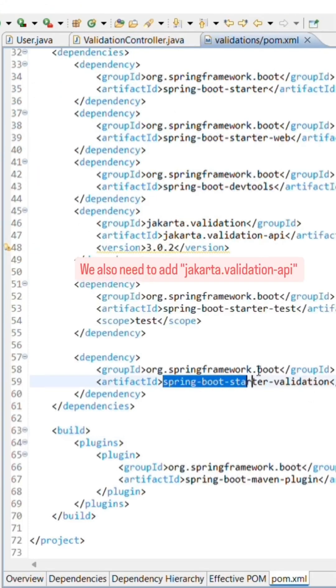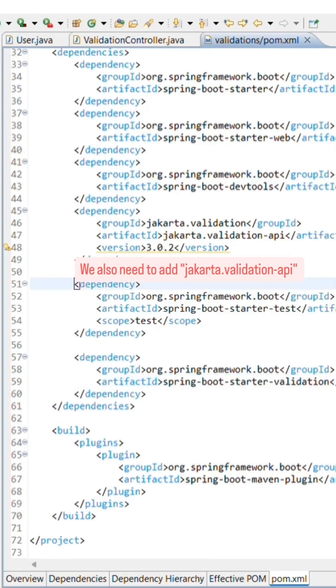Don't forget to add the Spring Boot starter validation dependency to your project. Otherwise, none of this will work.